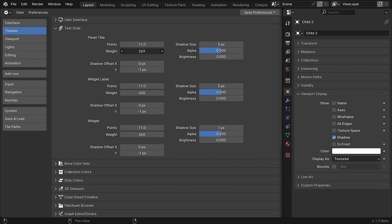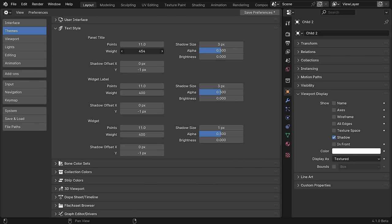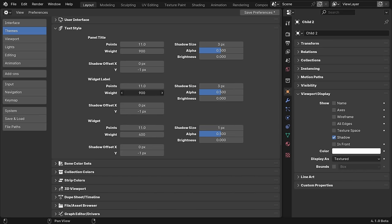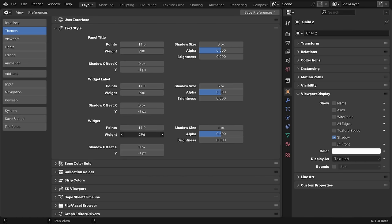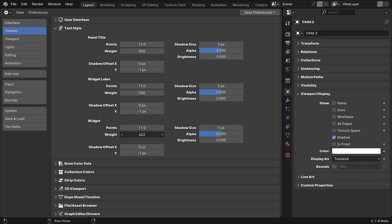The interface font can now be shown in any font weight, in addition to any size like it could before, cementing Blender as the number one in UI flexibility.